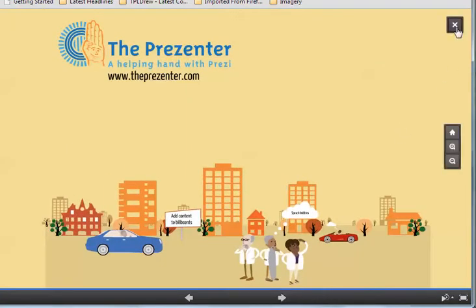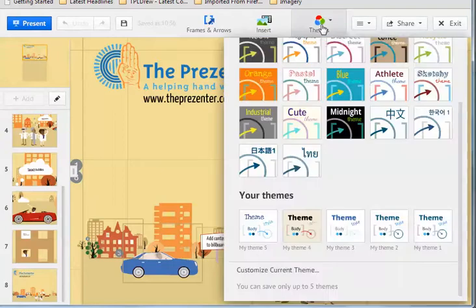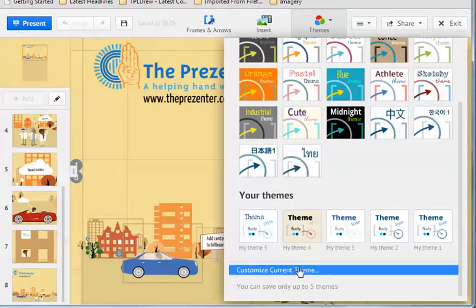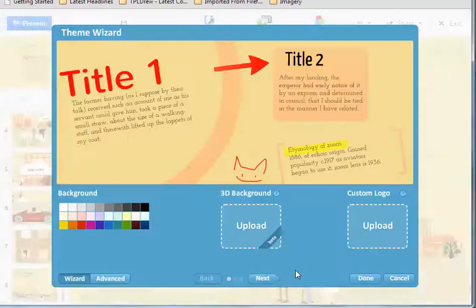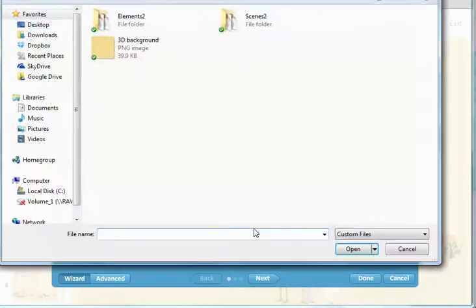So I'm just going to go into edit mode here. Click on the themes button at the very top. Then choose customize current theme. And just in the center of the screen, click on upload to add my 3D background.